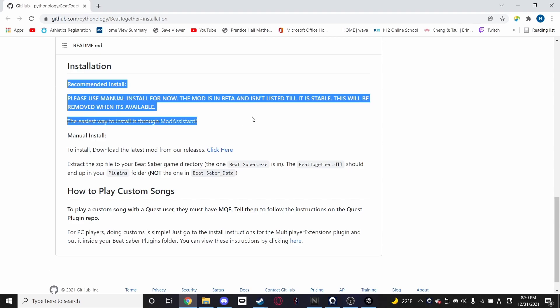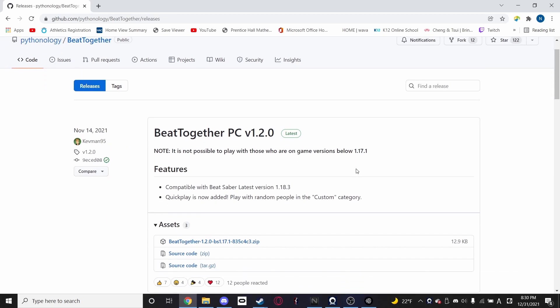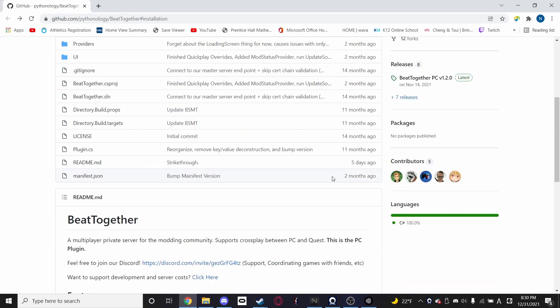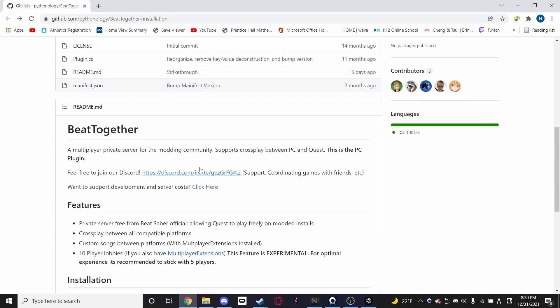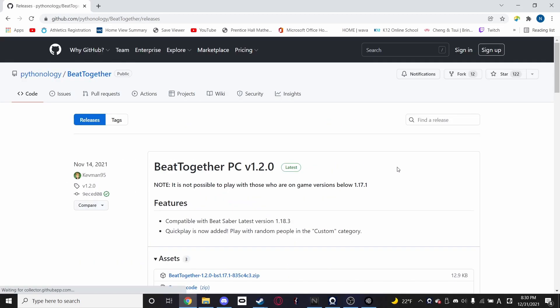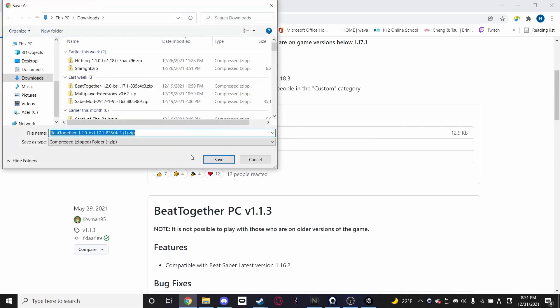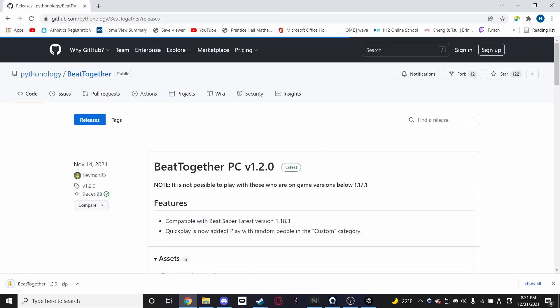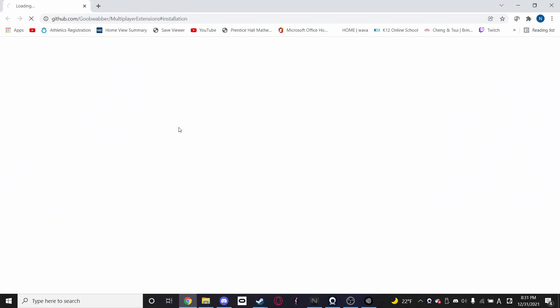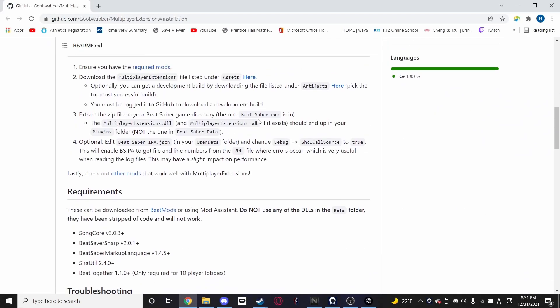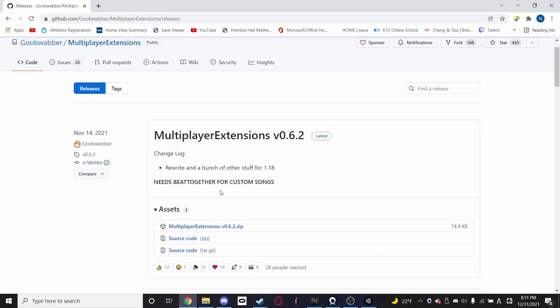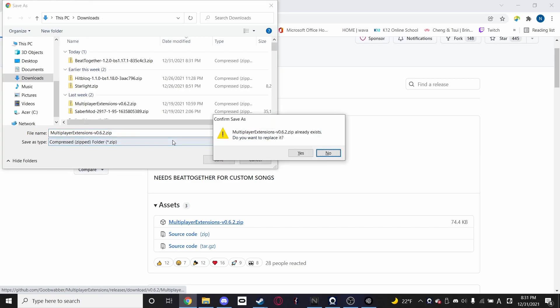It's not available through Mod Assistant at the moment. That's why we're doing this install. Download the latest mod from our releases and it says click here. Otherwise, you can go up and click releases just like before, but they have it directly linked. So you grab the Beat Together zip and you can see I already have it, but we're going to replace it just for fun. And then we're going to go back to our Discord server and grab multiplayer extensions. Do the same thing. Go to releases, grab multiplayer extensions 0.6.2 at the time. I'll be listing the versions in the description and grab the zip file.